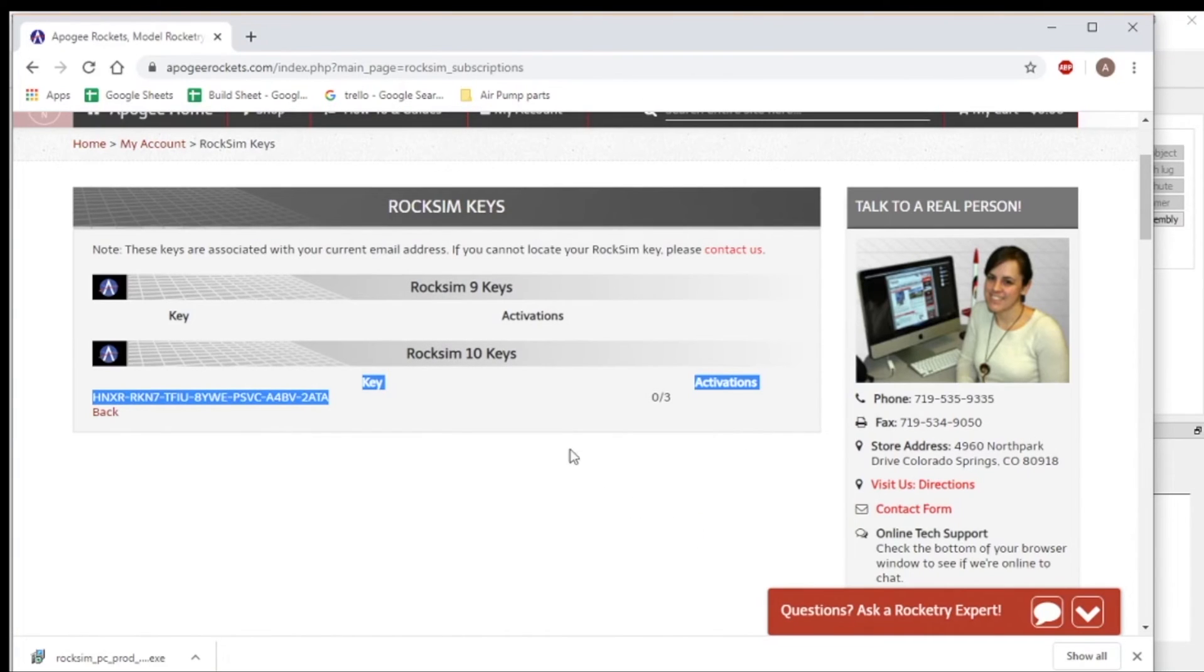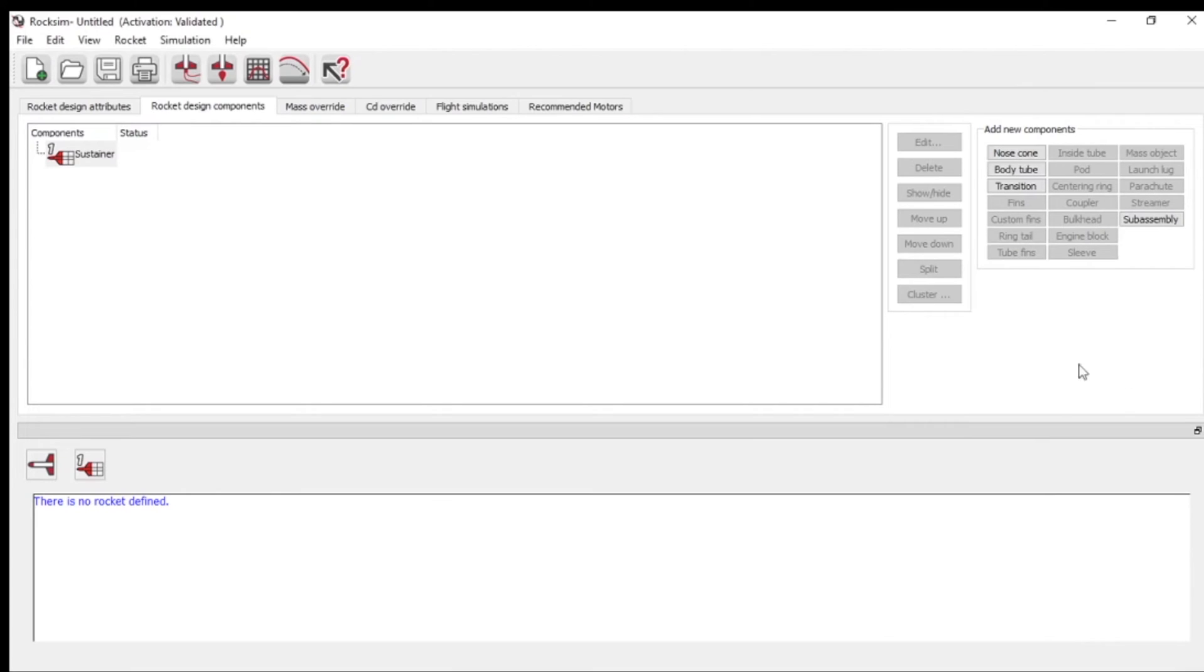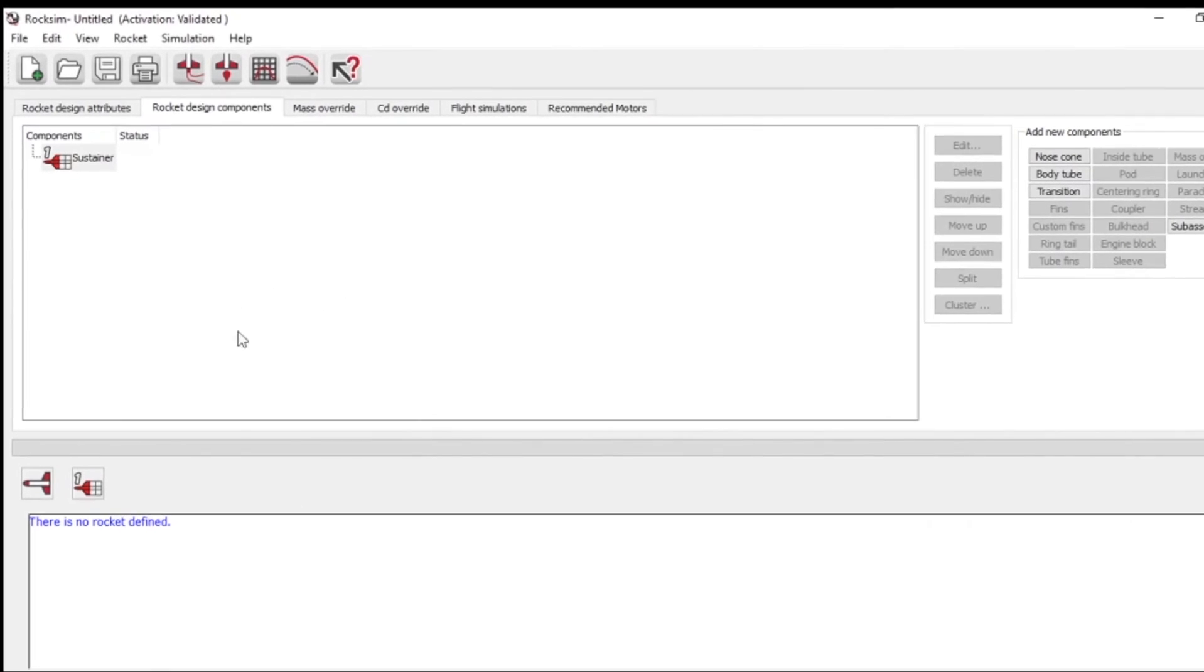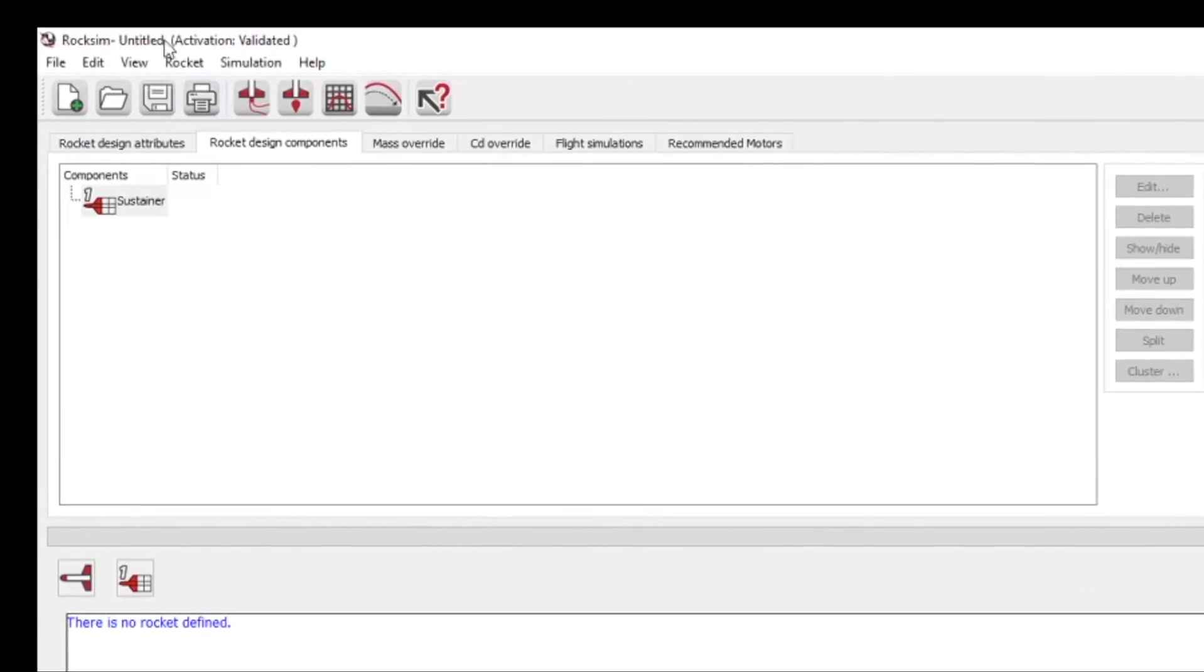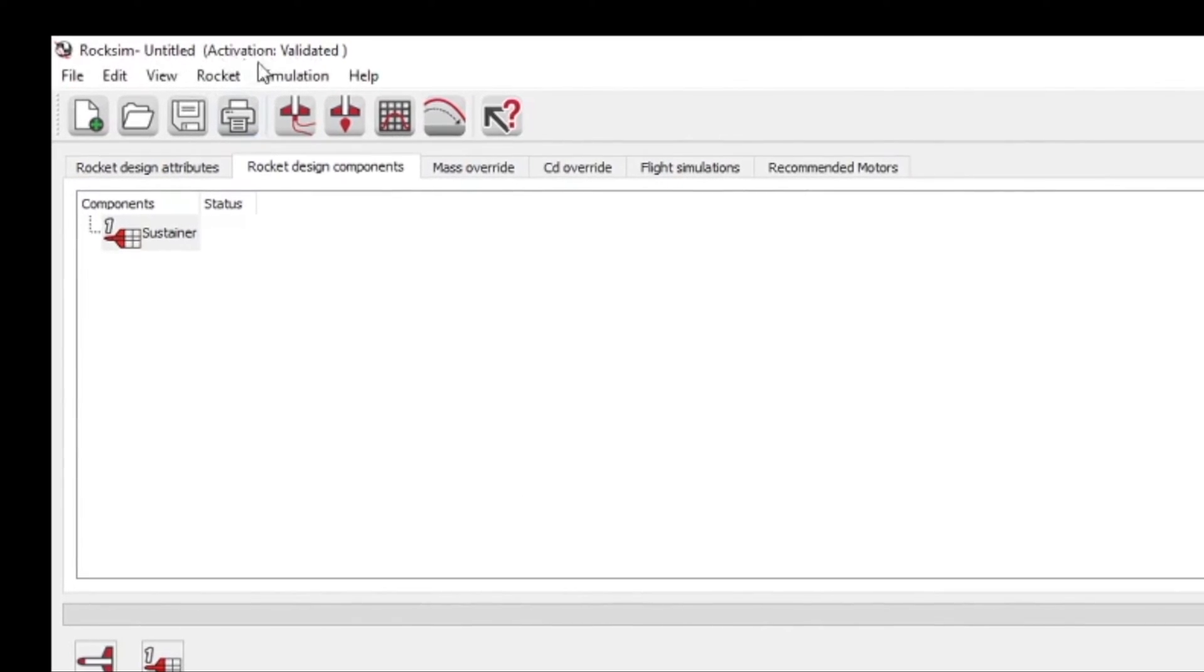And now we can go back to RockSim right here on this screen. And you can see here at the top, RockSim 10 is now activated and it's a valid license.